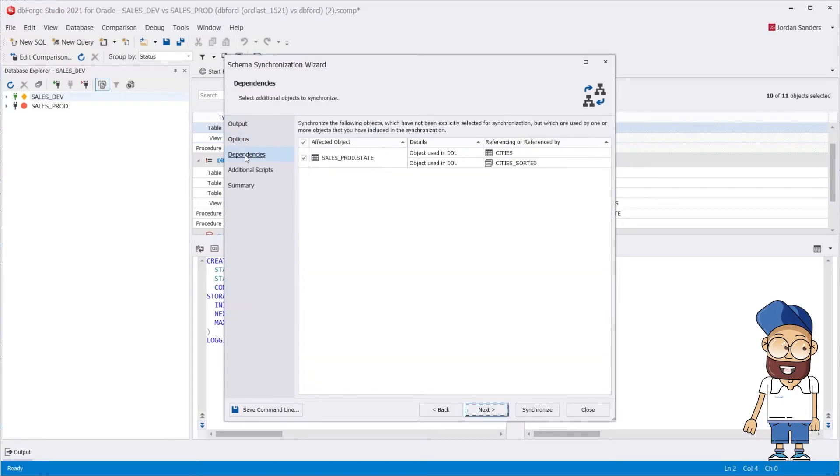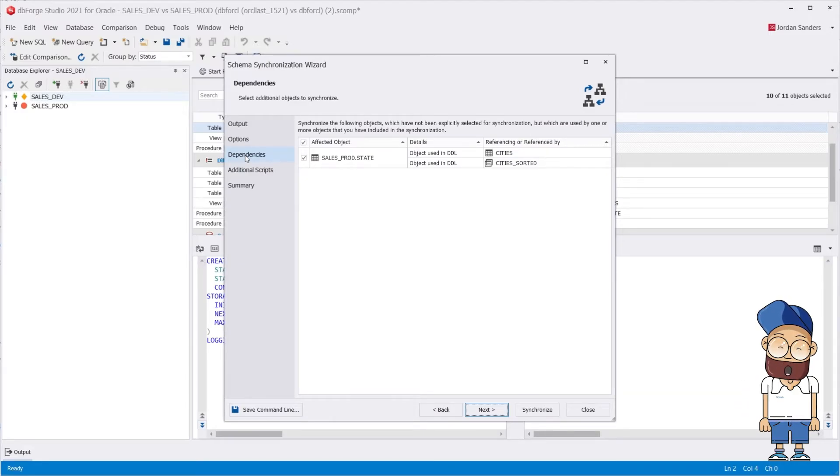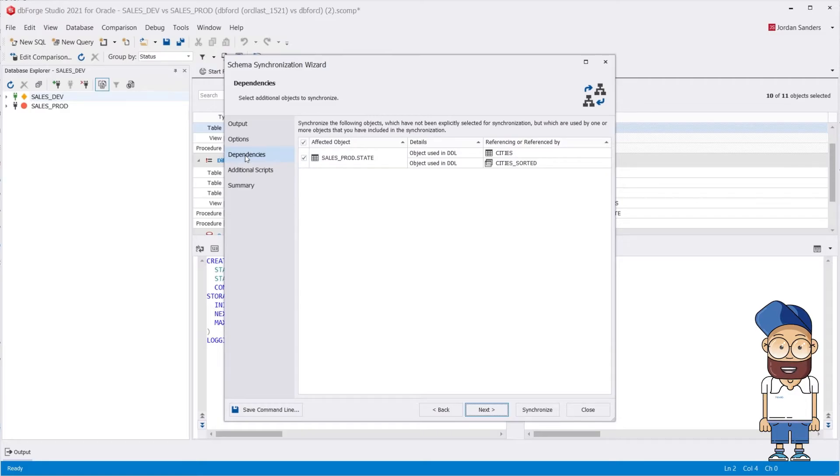The Dependencies page displays a list of objects that haven't been explicitly selected for synchronization, but these objects are used by one or more objects that have been included in the deployment.